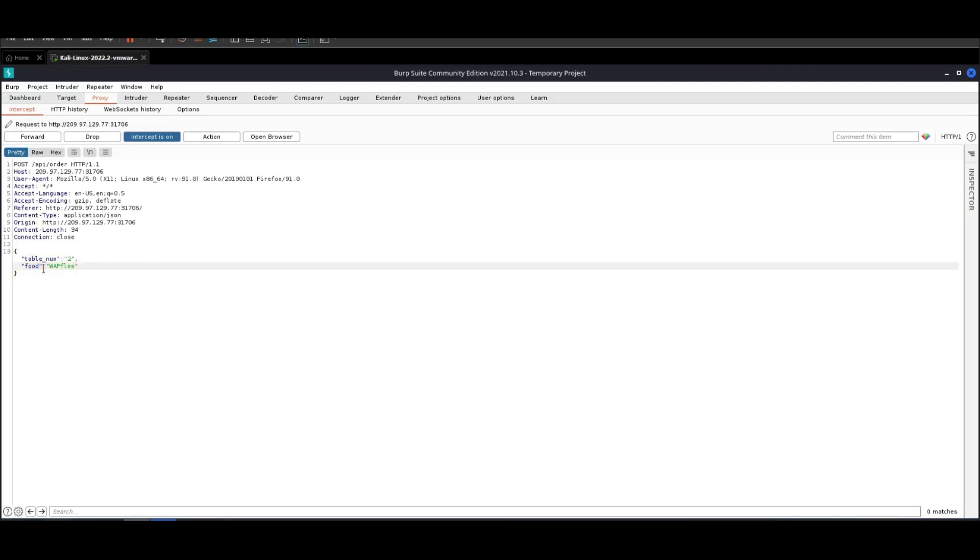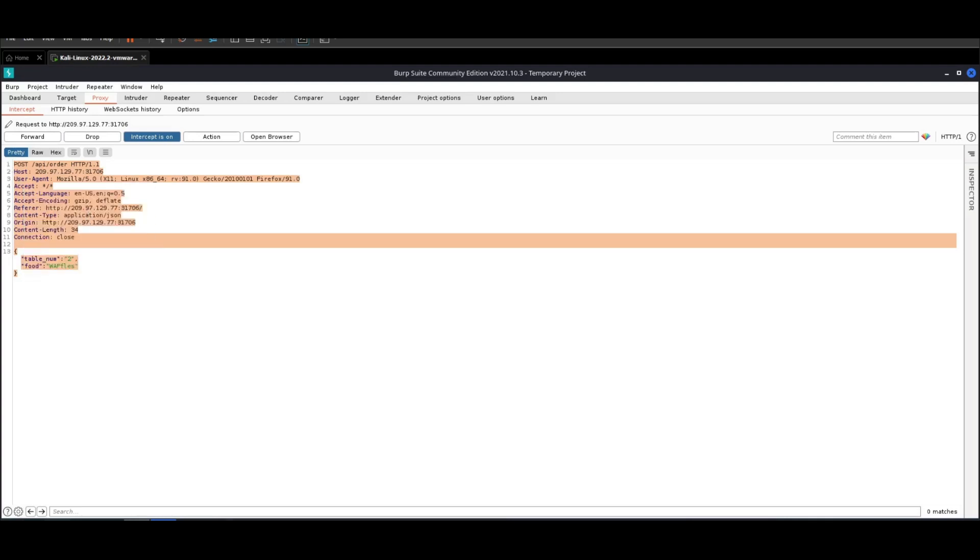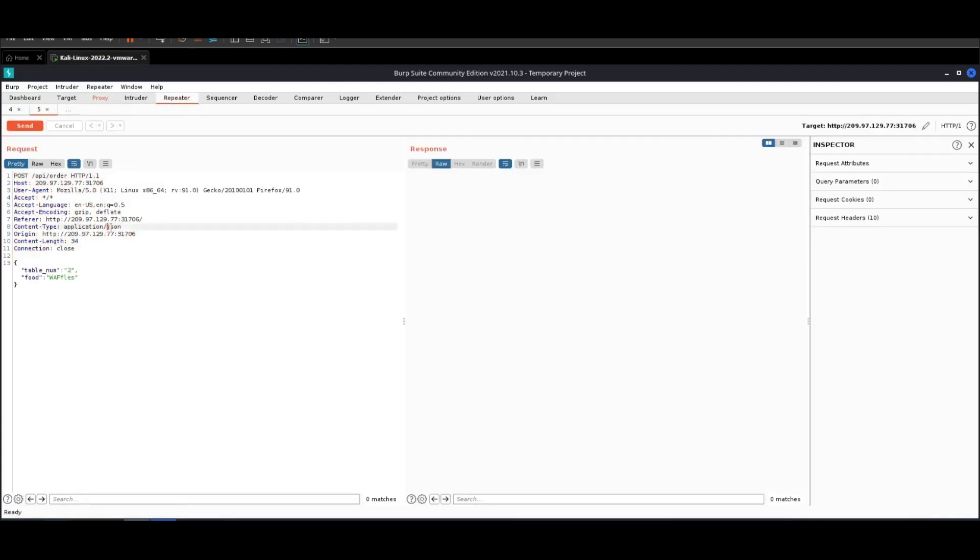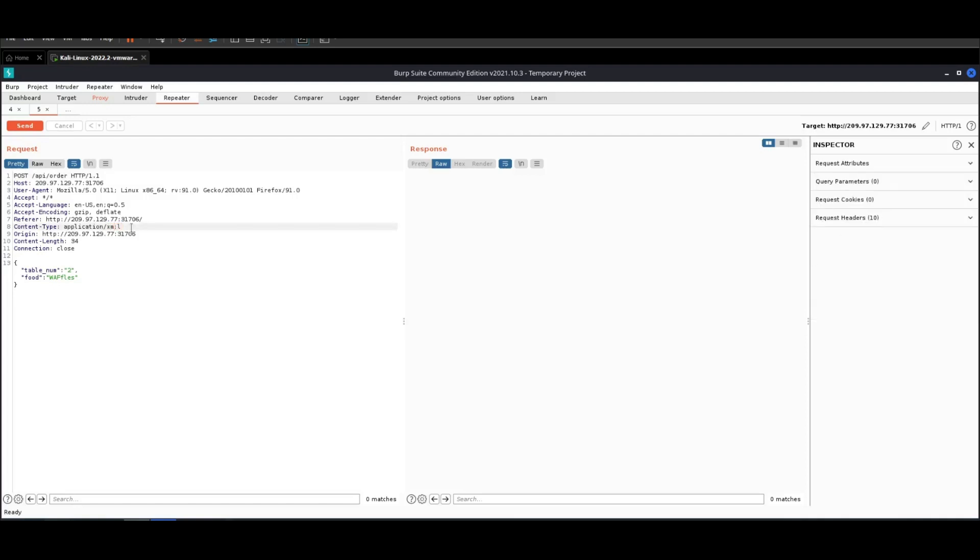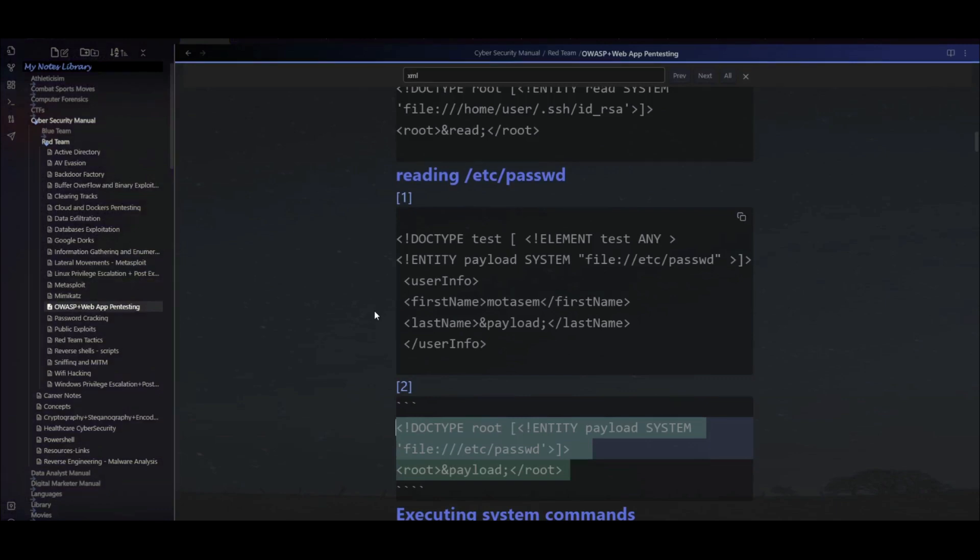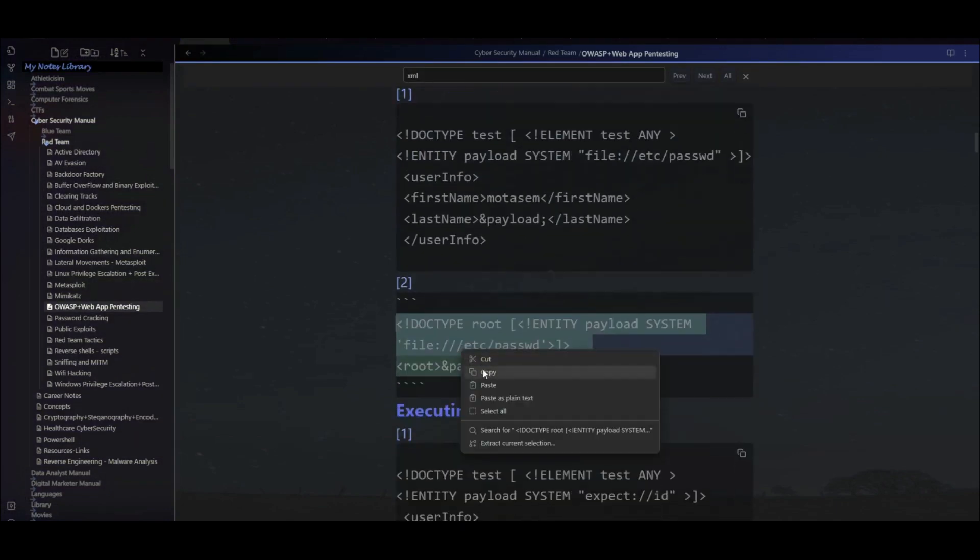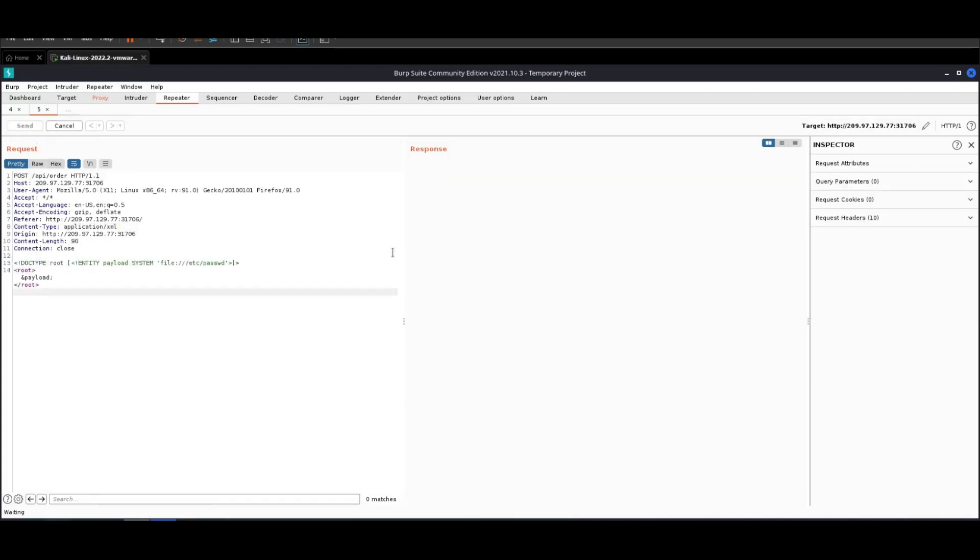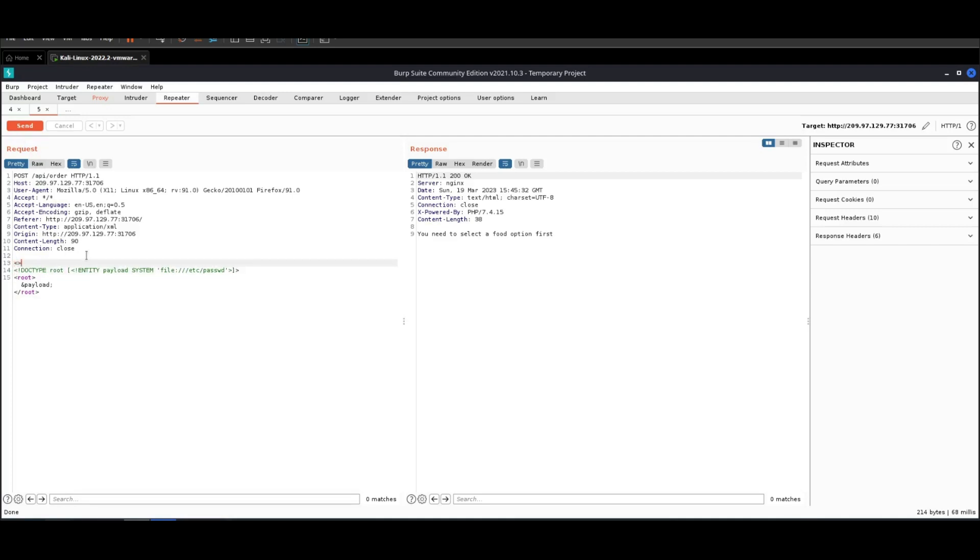To demonstrate XML or XXE attack, we're going to send this to Repeater. The first step is to change the content type. Since we're going to exploit XXE, we're going to change this to XML. Now we're going to write a simple XML payload. In the notes file here that you have if you're subscribed to the channel membership, I'm going to grab this example payload and replace it here.